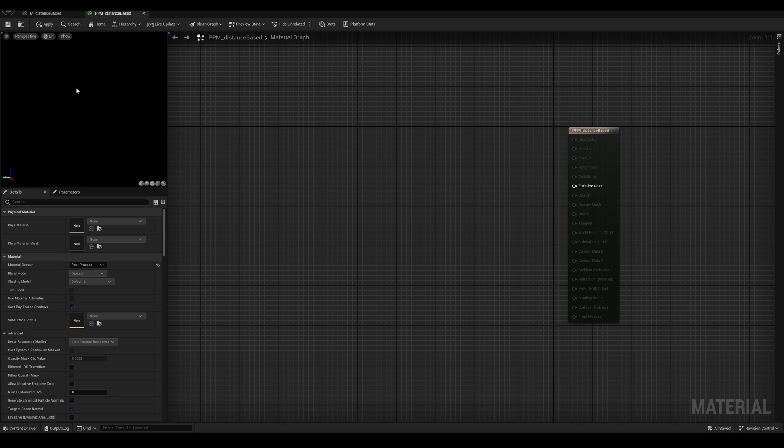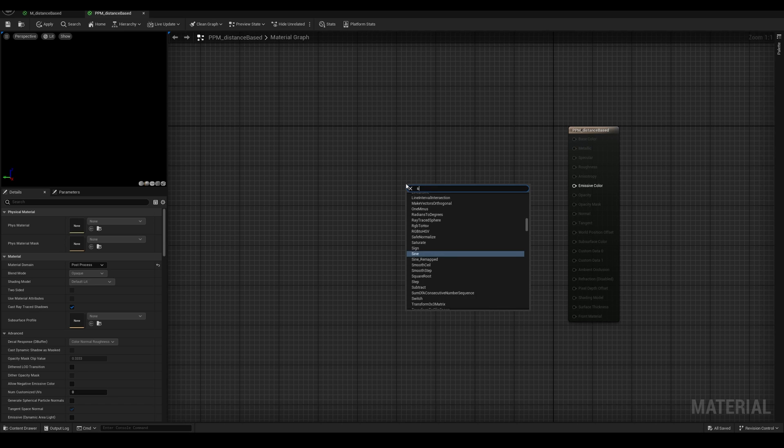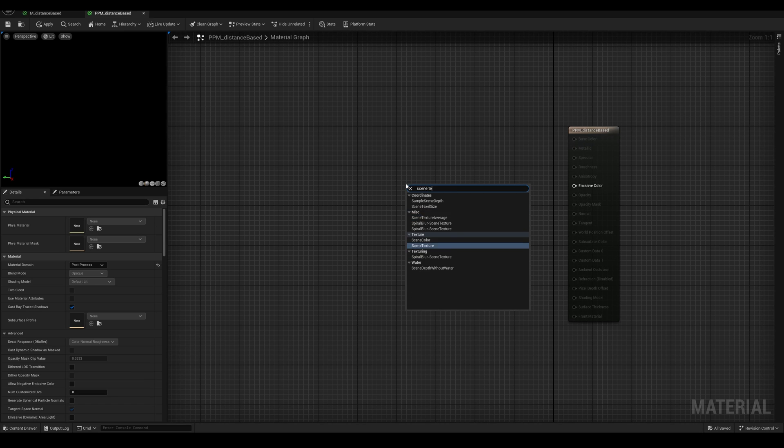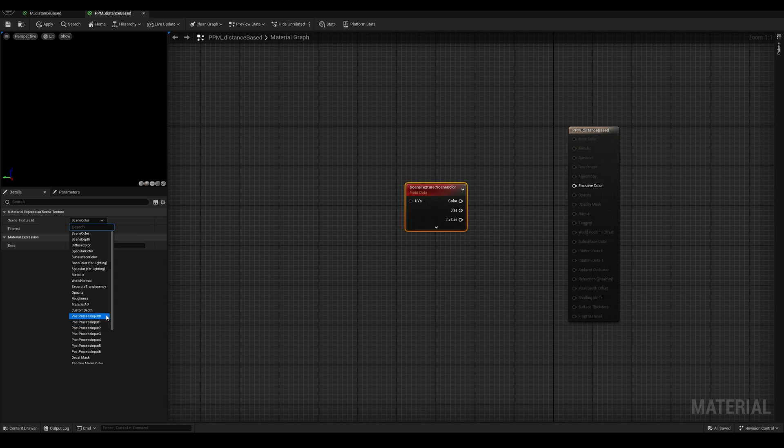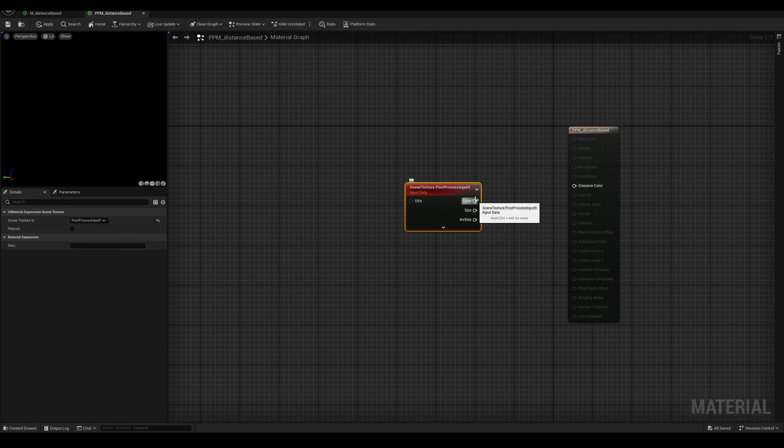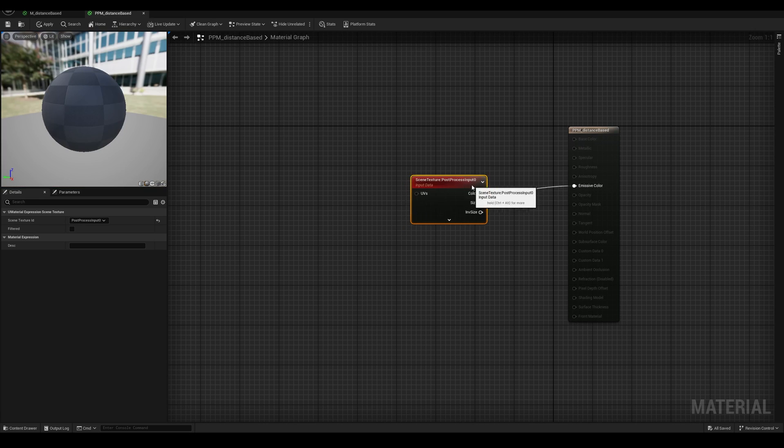Now we can start editing this one. The first thing that we have to do is go to the material parameters and change the material domain from surface to post-process. Now to fix this black scene, we need to bring a scene texture, and change the ID to post-process input 0. Now if we connect the color to the emissive color, now we have our final render.